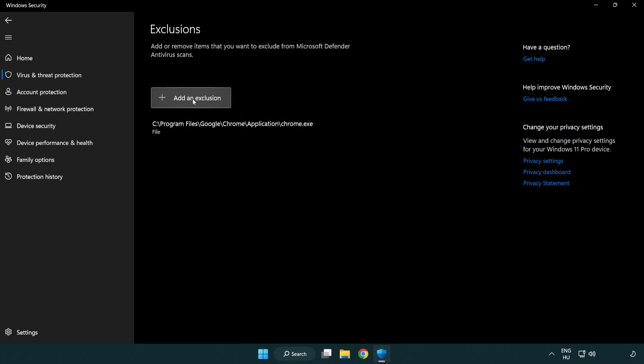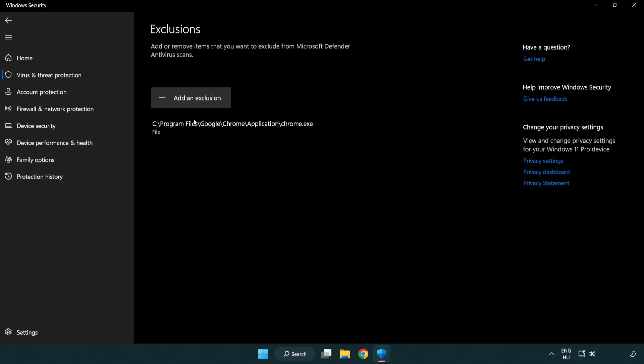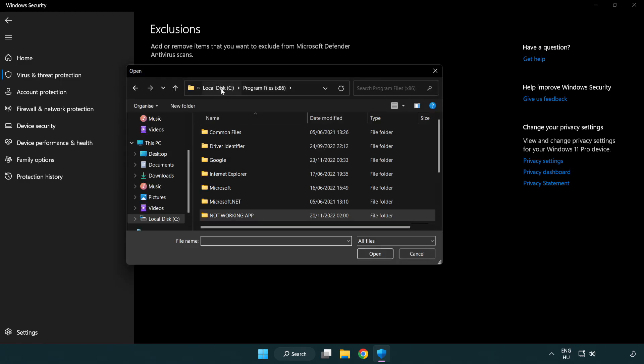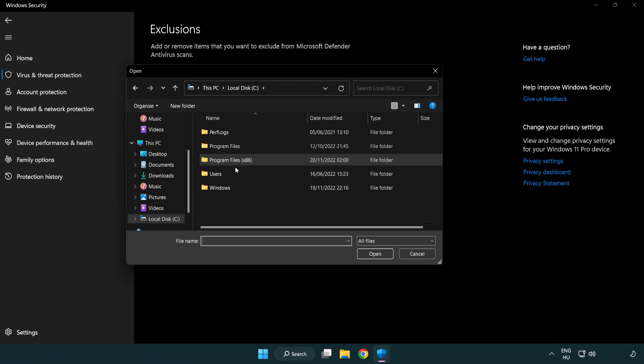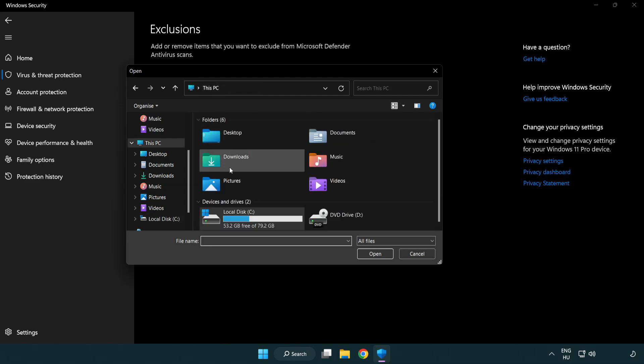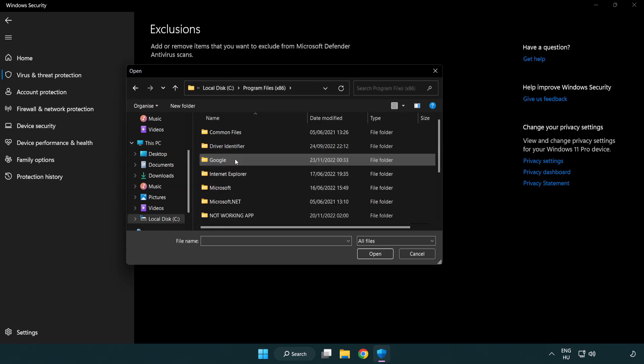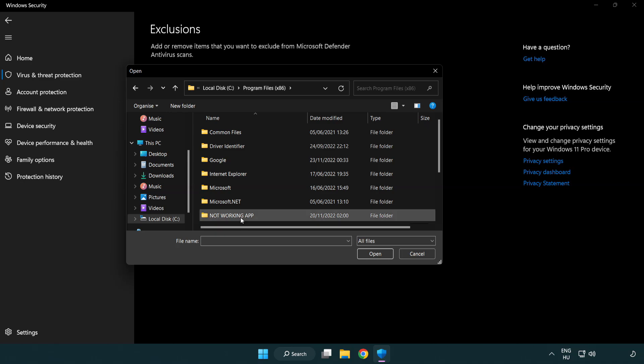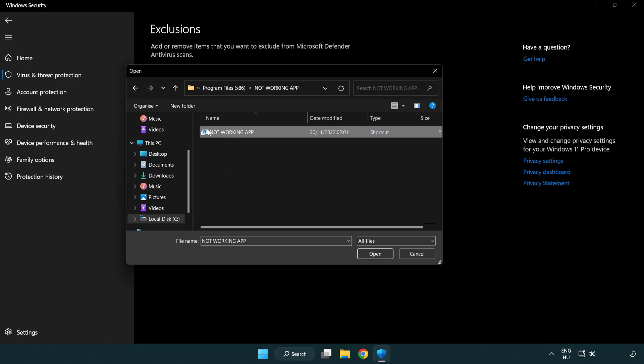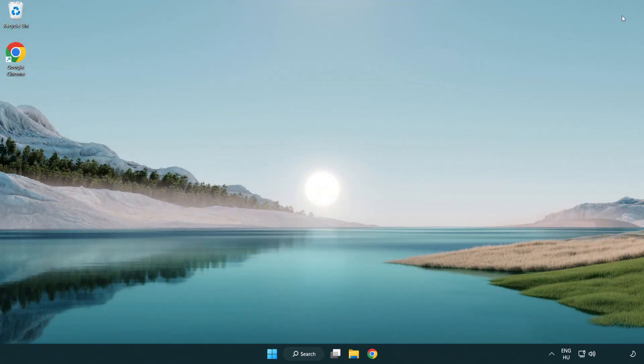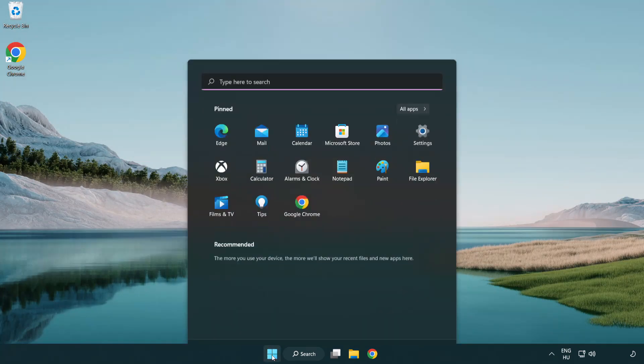Add in Exclusions. Try File and Folder. Find your not working application. Select and click Open. Close Window and restart your PC.